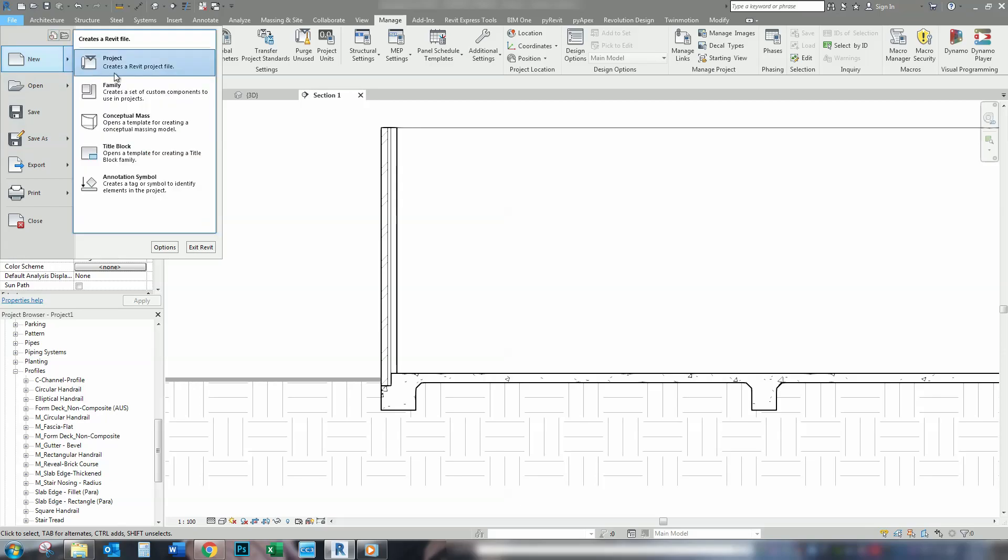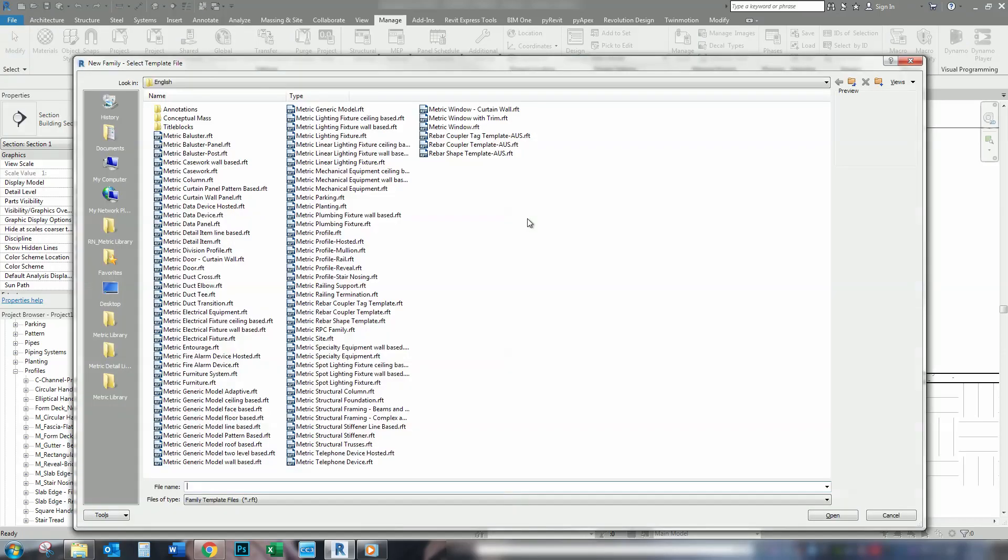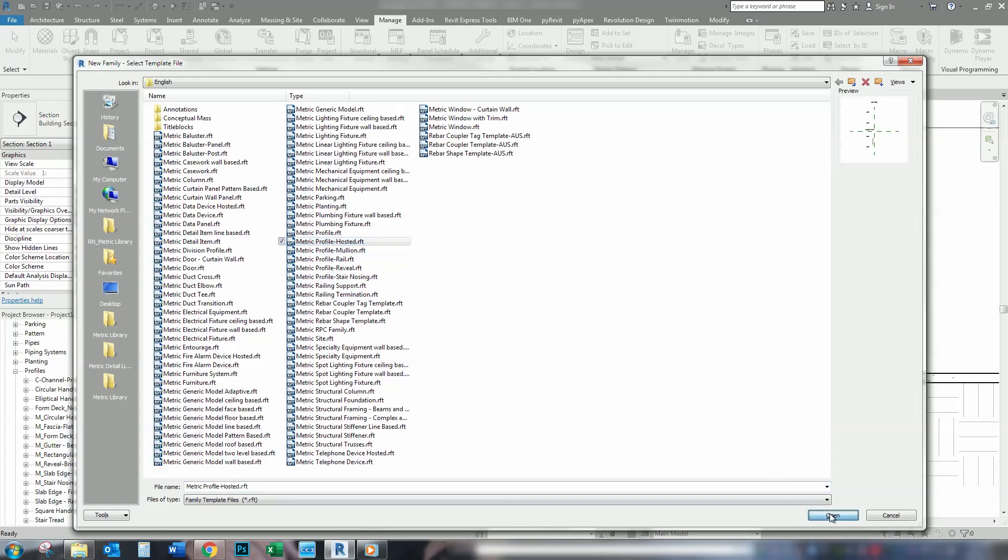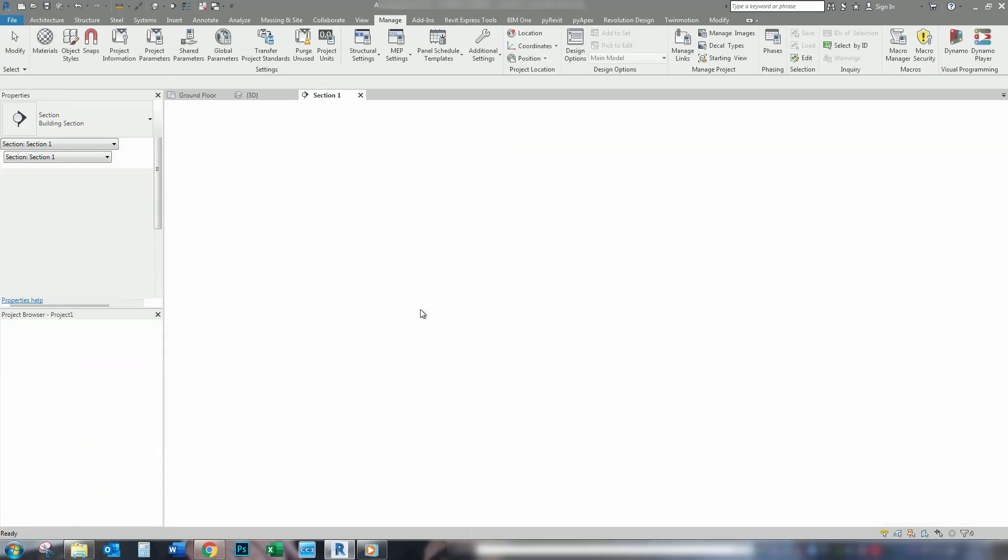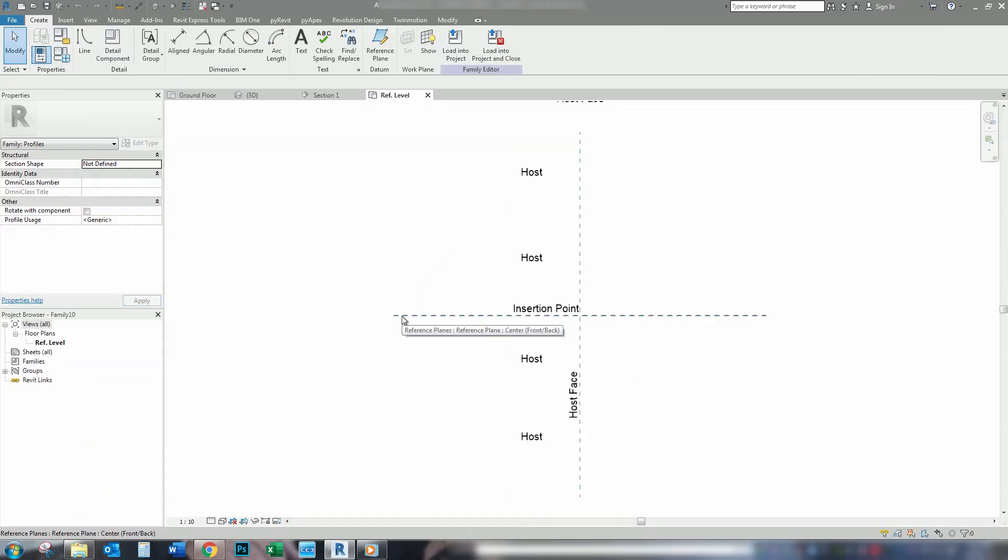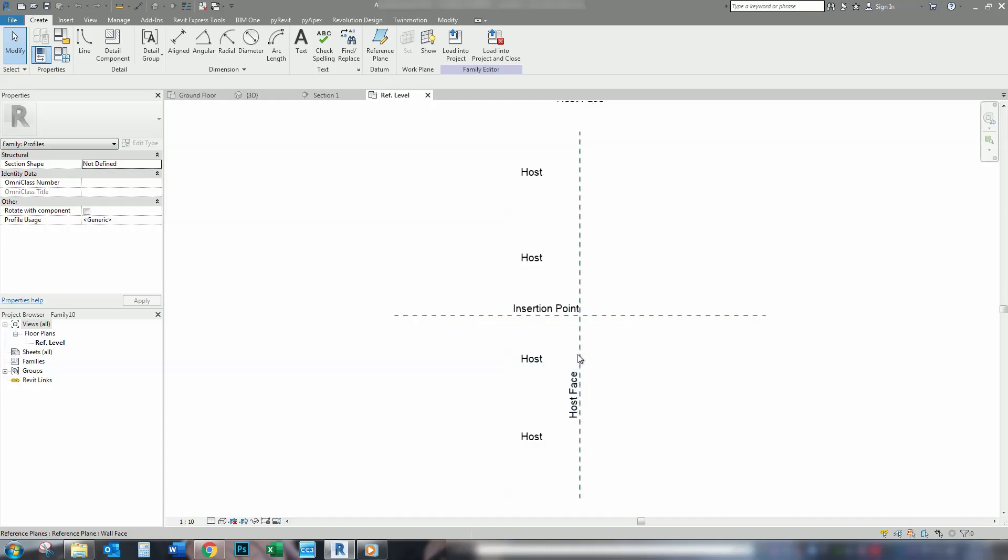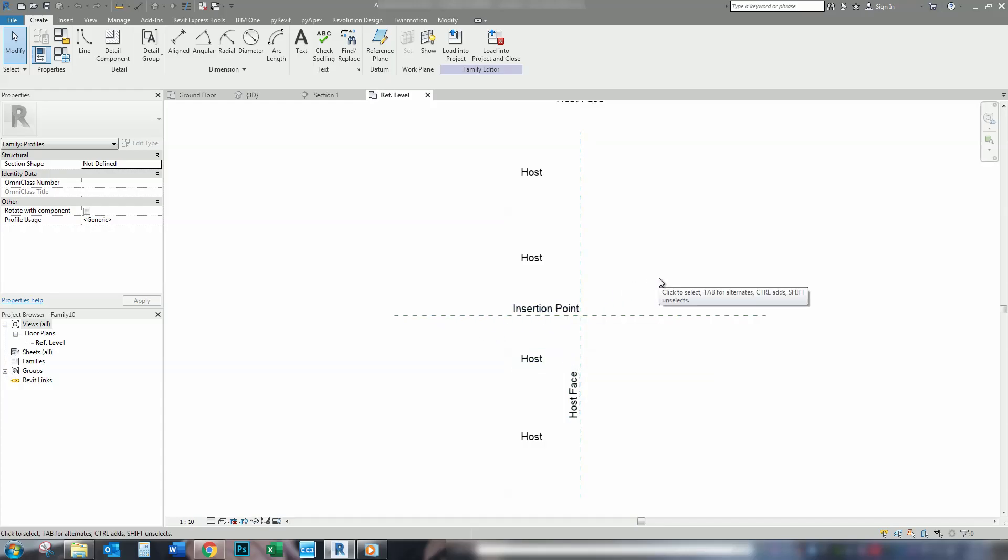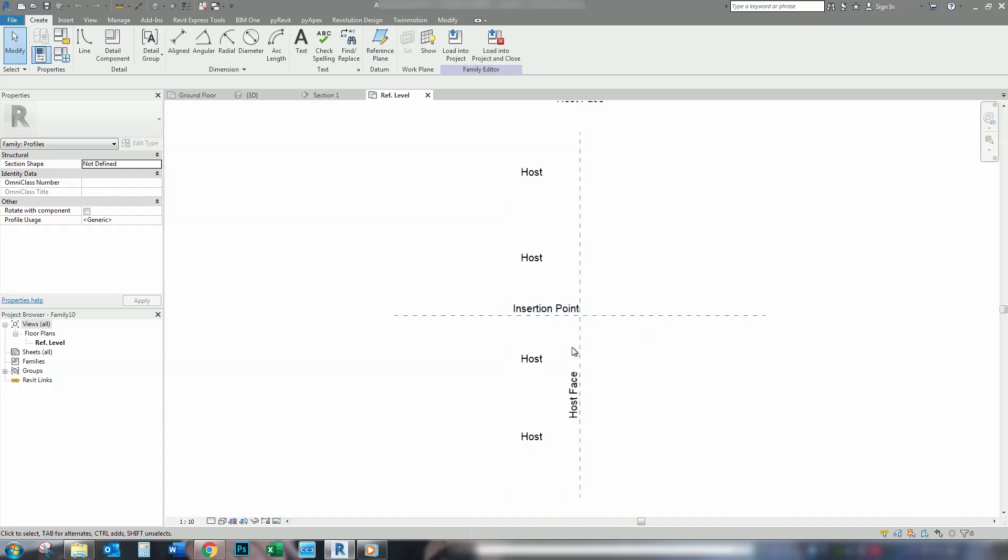We're going to start with new family, we're going to go to profile hosted. So we've got two reference planes already here. This is basically the top of the slab and this is the outside of the slab. That's where you're going to insert your profile or your slab edge. It doesn't have to be inserted at the top of the slab, but in most of the cases it will be.